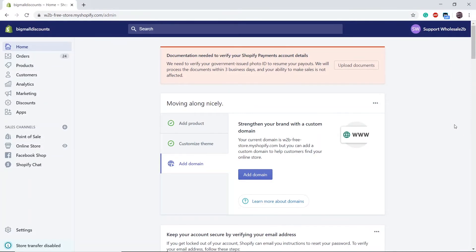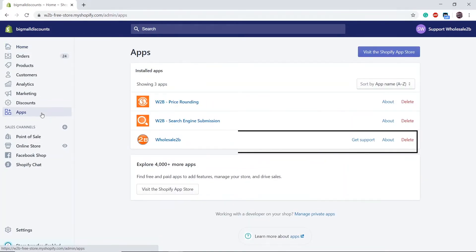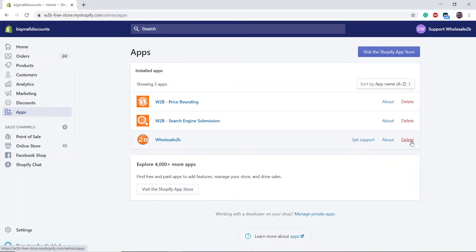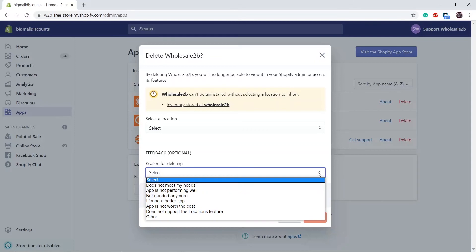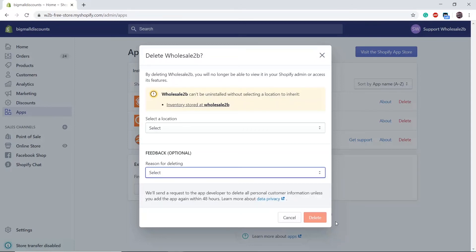The first step is to log into your Shopify account. Then click on Apps and search for the Wholesale 2B app. Click Delete, fill in your details, and you can give feedback on why the app was not helpful. Then click Delete.